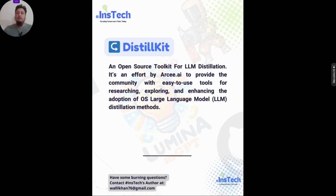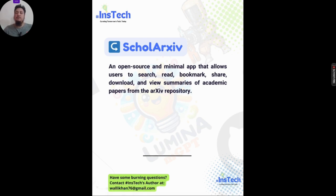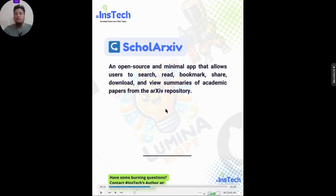The fourth tool is Scholar Archive — an open-source, minimal application that allows users to search, read, bookmark, share, download, and view summaries of academic papers from arXiv repositories. It sheds a spotlight on academic papers, is completely free, and of course open source.